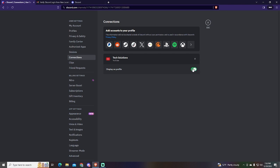You can enable or disable the Display on Profile option, depending on if you want anyone to see your channel in your profile or not.